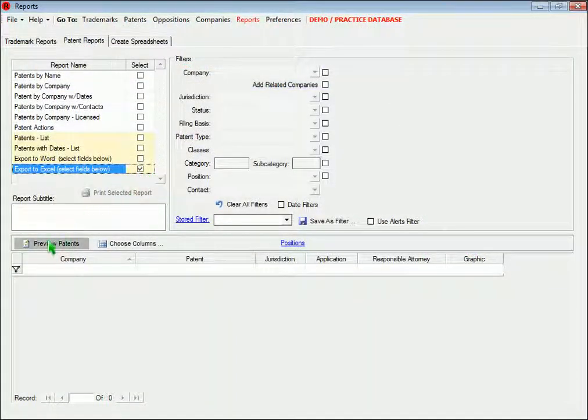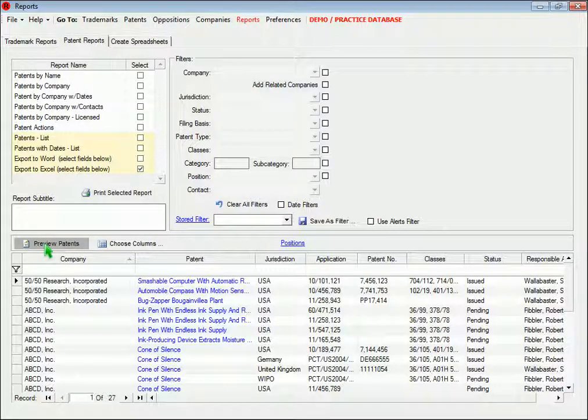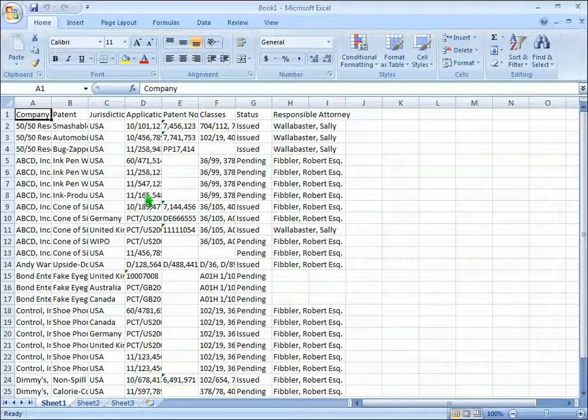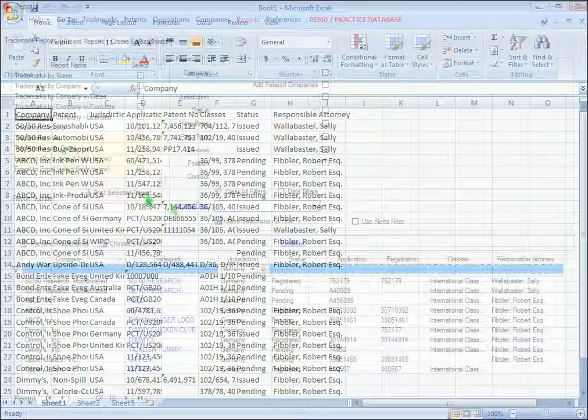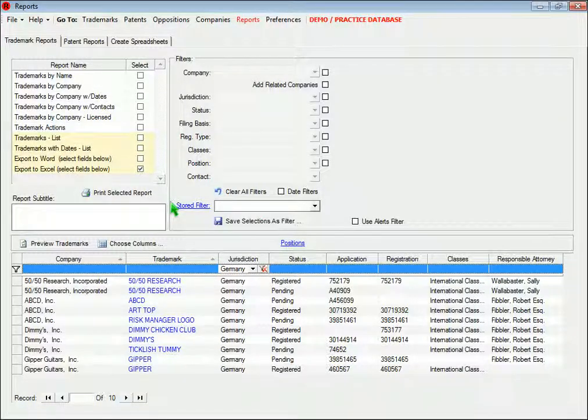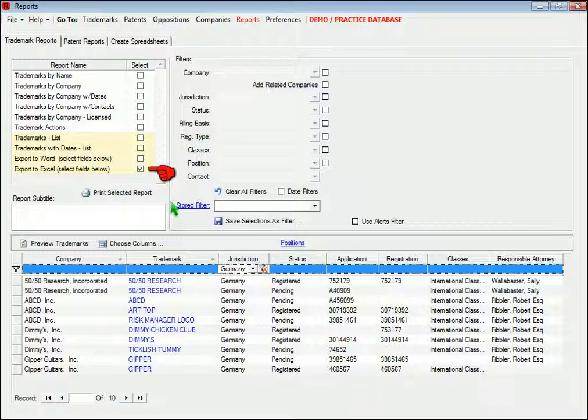And it works the same way if you export the data to Excel. Another option is to create your own spreadsheets within Riva Trademark. To select the records, select Export to Excel in the list of reports and then preview the records. After you choose and arrange the columns you want in your spreadsheet, you can switch to this page.